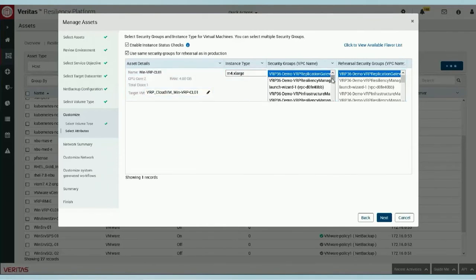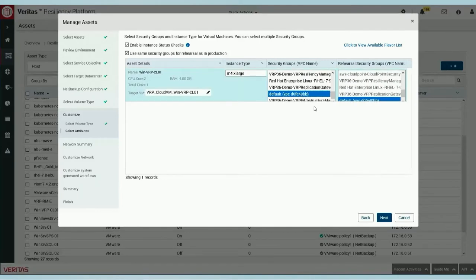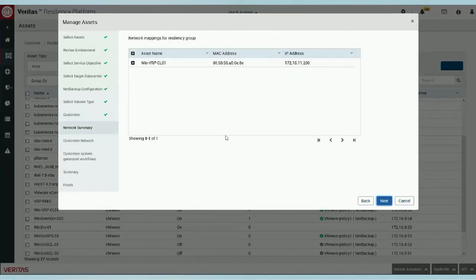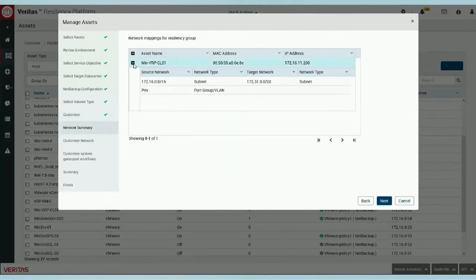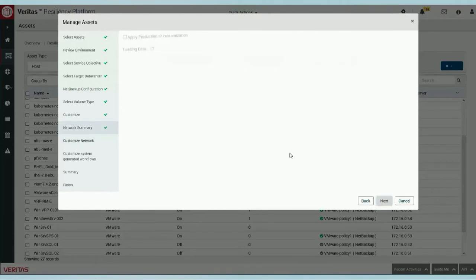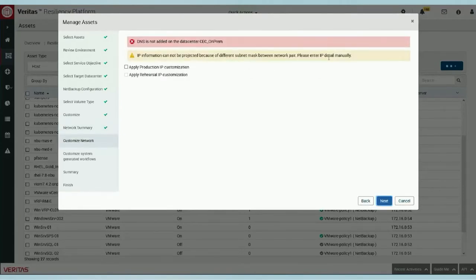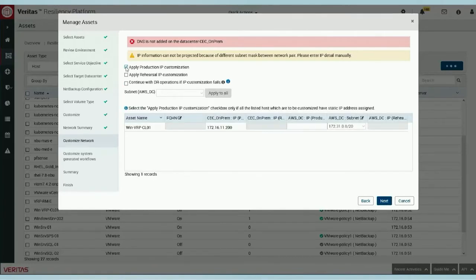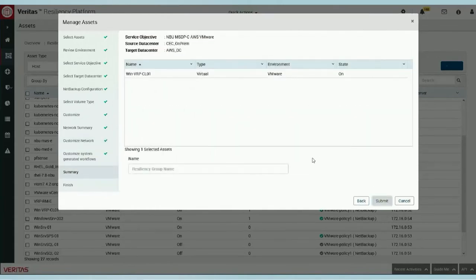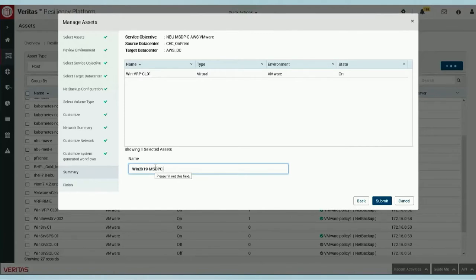From here, we go ahead and define the availability zone and select the appropriate version of the instance type — directly derived from the reports we achieved in Aptar, so we can select a more modest instance depending on what was needed. We select some default values for the AWS EC2 environment, and here we can establish specific subnet mappings and IP addresses. A lot of the customization needed to move a workload from on-prem can all be programmatically included in the process with VRP — whether it's the instance type to be instantiated or the network identification. We go ahead and click Next, give this resiliency group a name: Win 2019 MSDP.